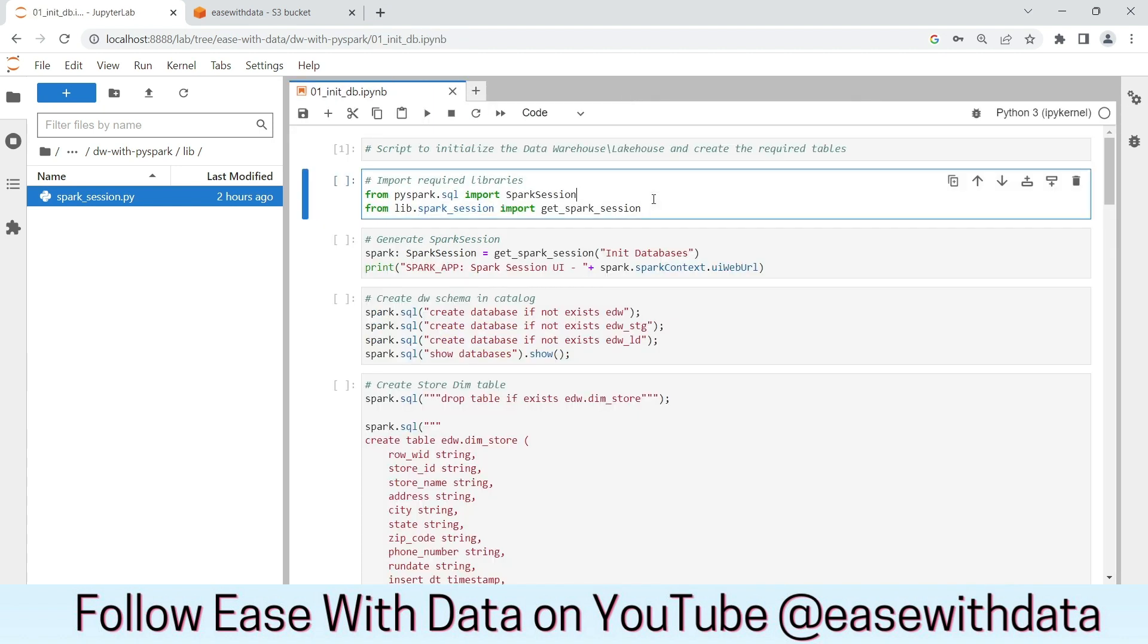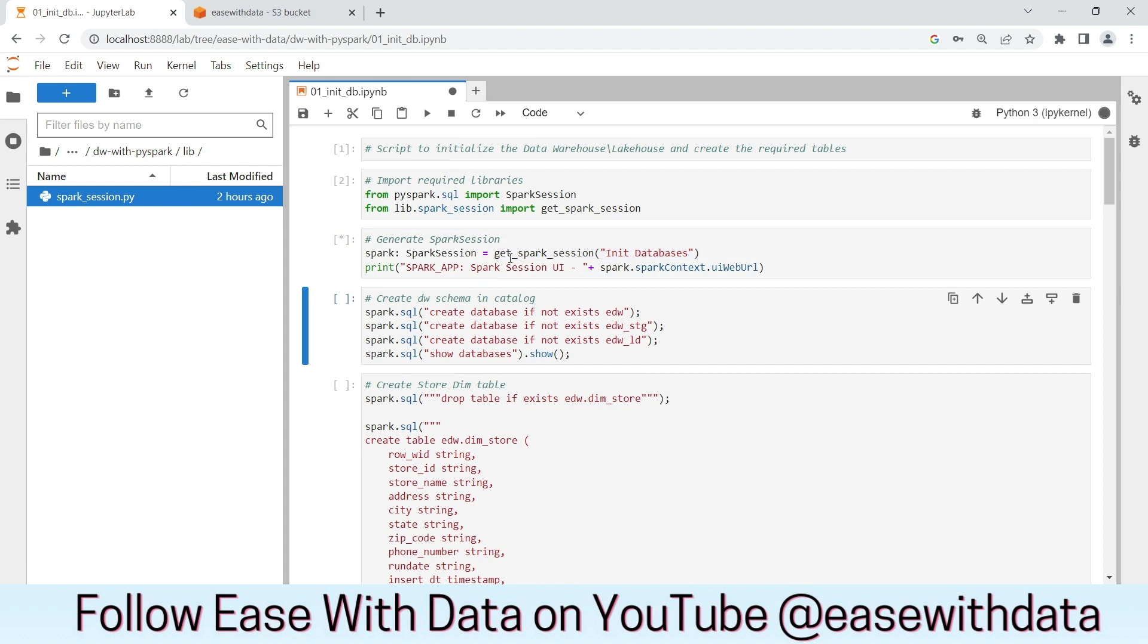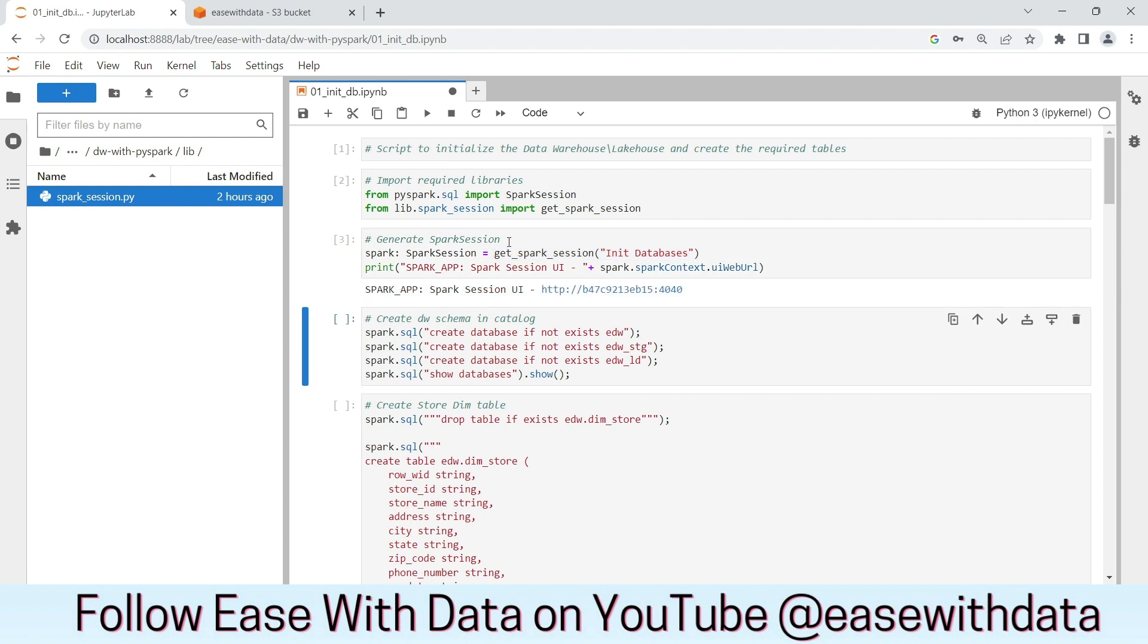Now, let's run through all the cells one by one. Let's import the required libraries. Let's create our spark session from the get spark session function that we created as a library file. When you run the spark session for the first time, it might take some time as it will import the required library files.